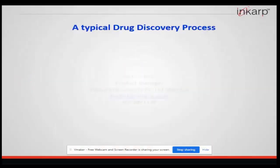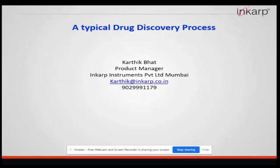Hello everybody, my name is Karthik Bhatt. I am working as a Product Manager with INCARB Instruments Private Limited, Mumbai. These are all my contact details. Today we are going to discuss a topic called a Typical Drug Discovery Process — how a drug discovery process actually happens. It is very basic details covered in this particular presentation.